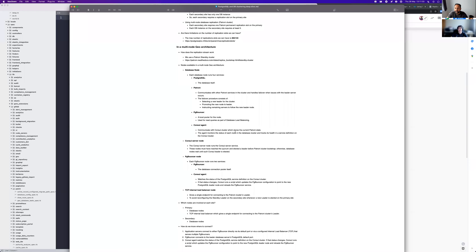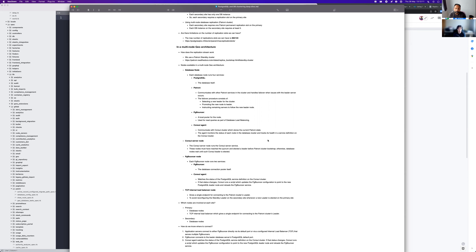Thanks for walking me through Patroni, Postgres, and database replication streaming. We have a couple of questions to go through. Picking up where we left off on Postgres replication — you mentioned that Patroni runs on the Postgres node itself. So if you have multiple instances of Postgres, what is the configuration at that point?